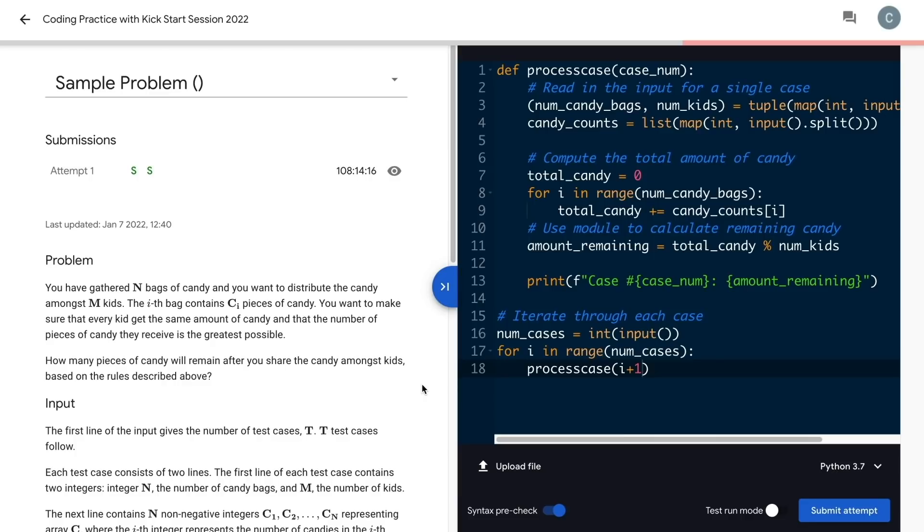Remember that for each problem, your code is going to be tested against a whole bunch of cases, not just the sample cases you see. This is to make sure that you've thought about all possible inputs and coded up a solution that can handle them all.